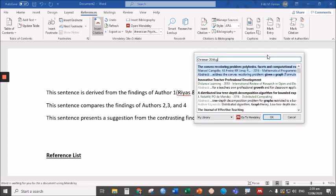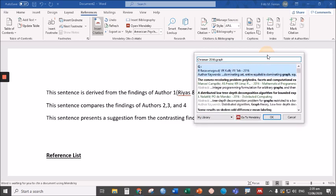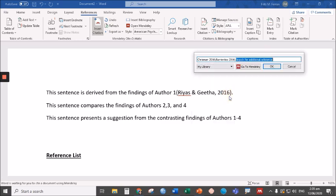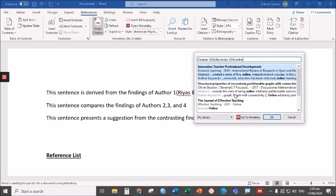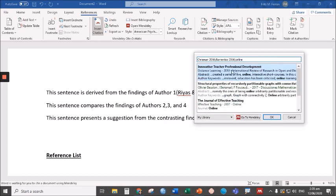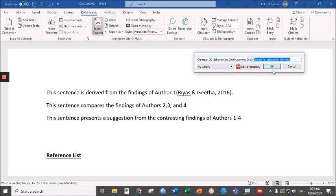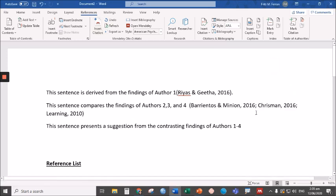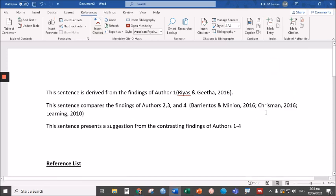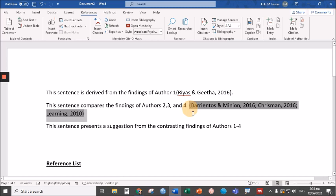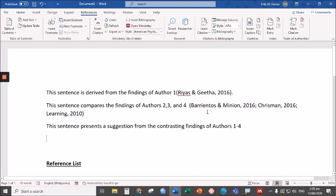Let's say, for example, Online Distance Learning. There. We already selected three authors and click OK. Then here we go. We have our in-text citation from three different authors.